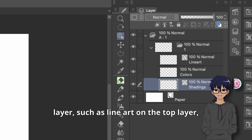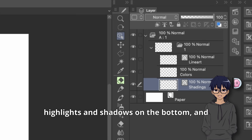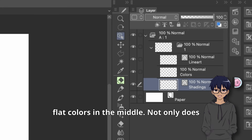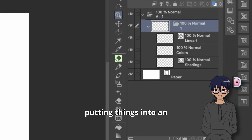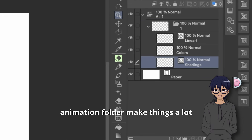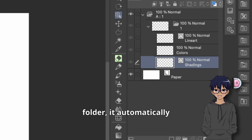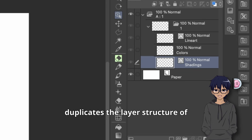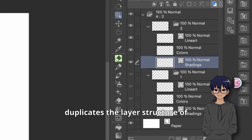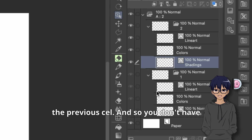Such as lineart on the top layer, highlights and shadows on the bottom, and flat colors in the middle. Not only does putting things into an animation folder make things a lot easier, but whenever you create a new folder, it automatically duplicates the layer structure of the previous cell.